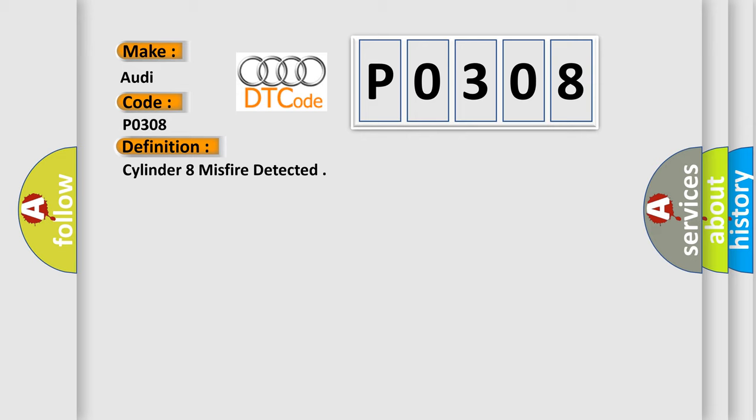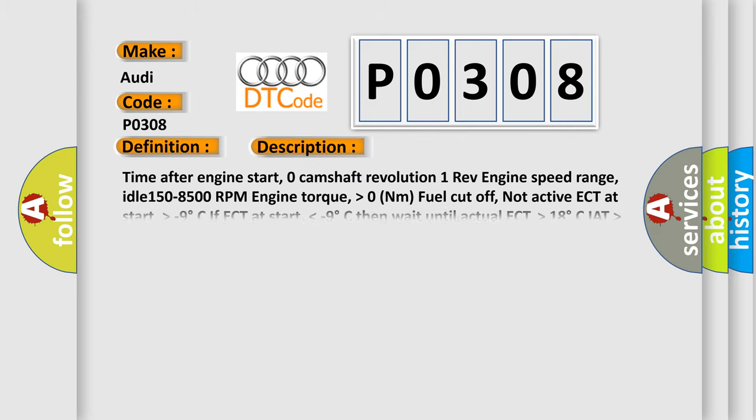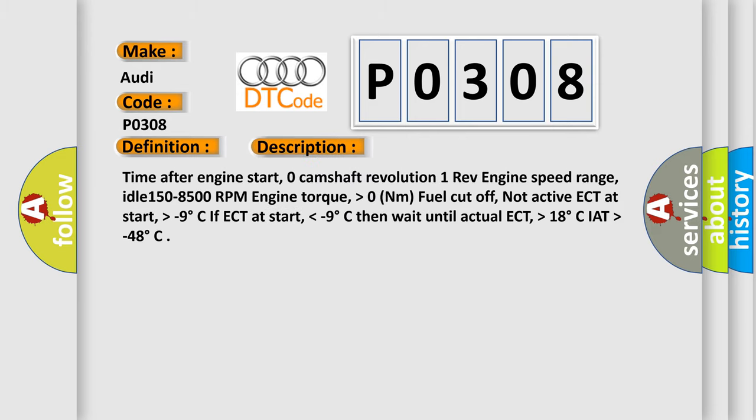And now this is a short description of this DTC code. Time after engine start: zero camshaft revolution, one rev engine speed range, idle 1508500 RPM engine torque higher than 0 Nm, fuel cutoff not active, ECT at start higher than minus 9 degrees Celsius. If ECT at start lower than minus 9 degrees Celsius, then wait until actual ECT higher than 18 degrees Celsius, IAT higher than minus 48 degrees.